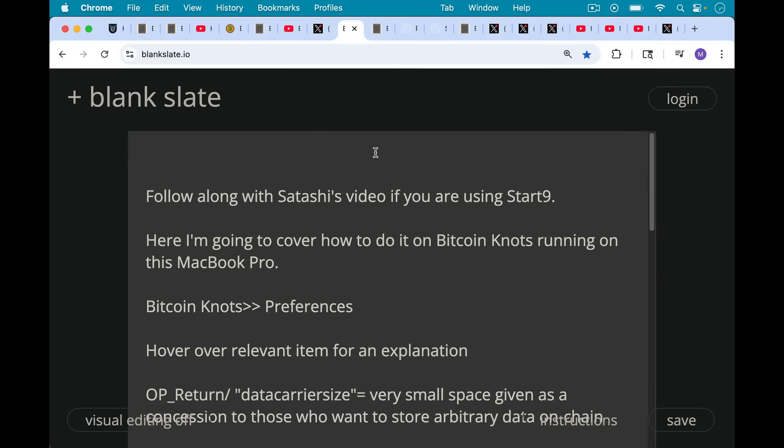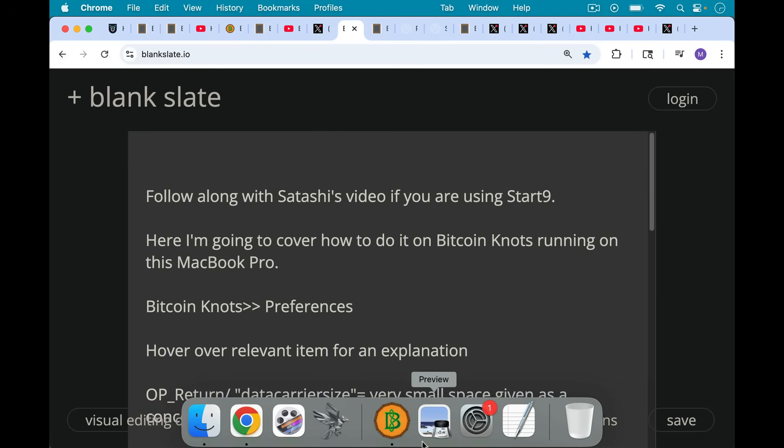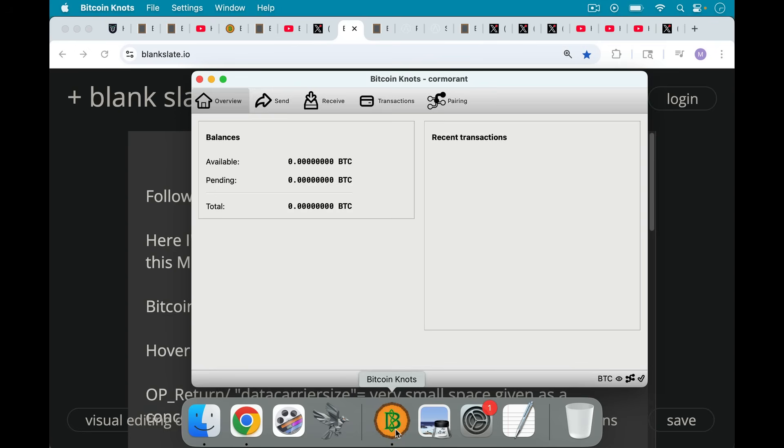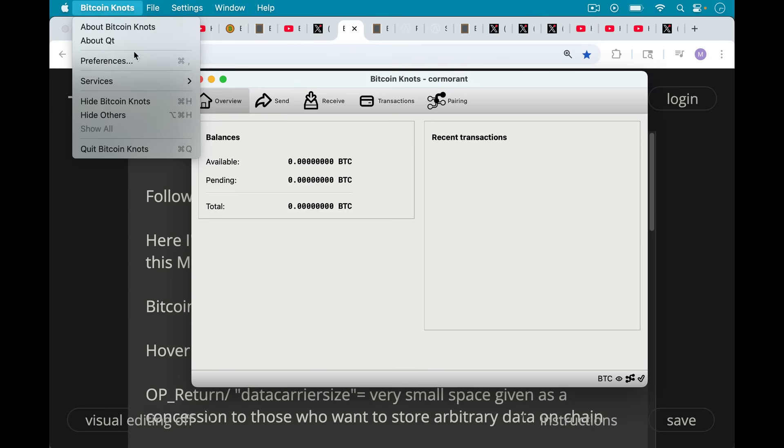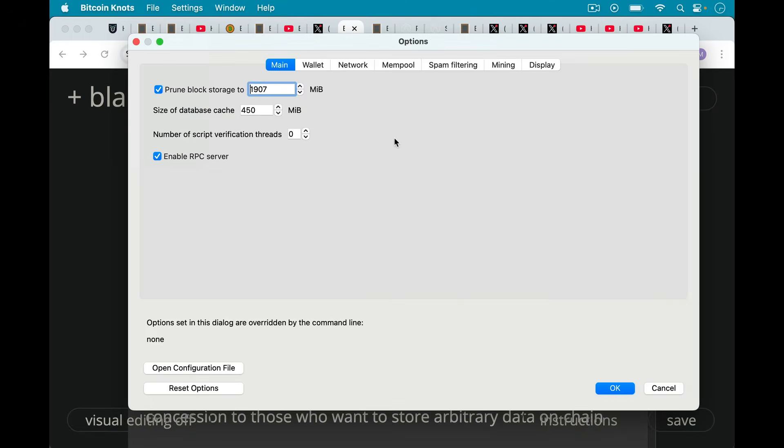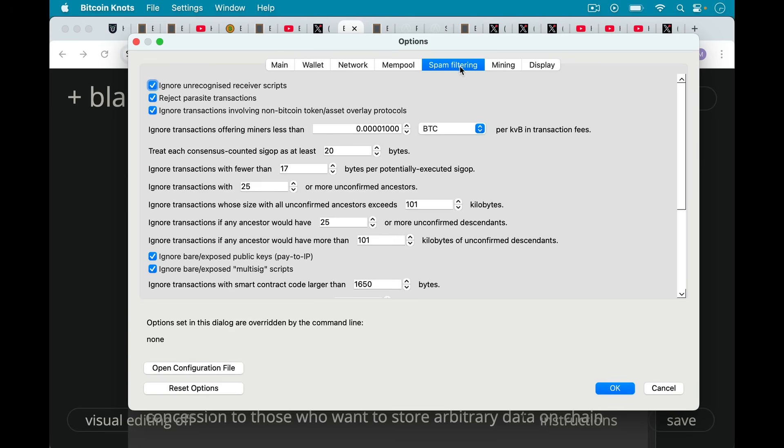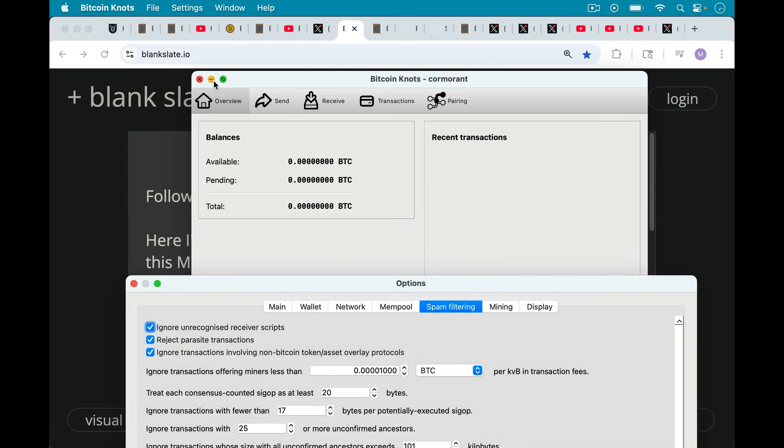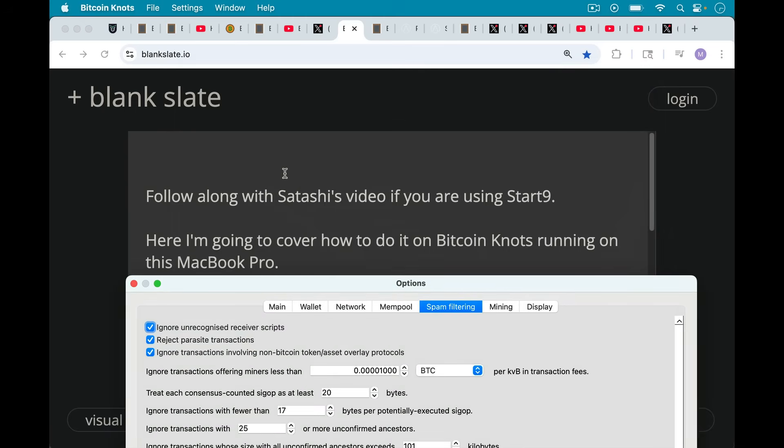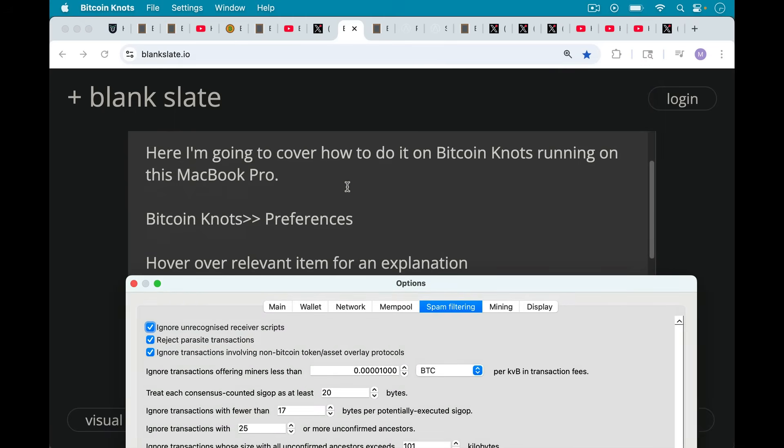Basically, you go over to Bitcoin Knots. I have it installed here, and it's almost all synced up because I just reopened my laptop. And then you go up here to preferences. The main thing we're going to be focusing on, I'm running a prune node here. You should run a full node if you can. That's the nice thing about a Start9 server. It makes it much easier to do that without taking up a lot of storage space on your laptop. But we're going to be focusing today on the spam filtering tab, which is something that only Bitcoin Knots has. Bitcoin Core really doesn't have this.